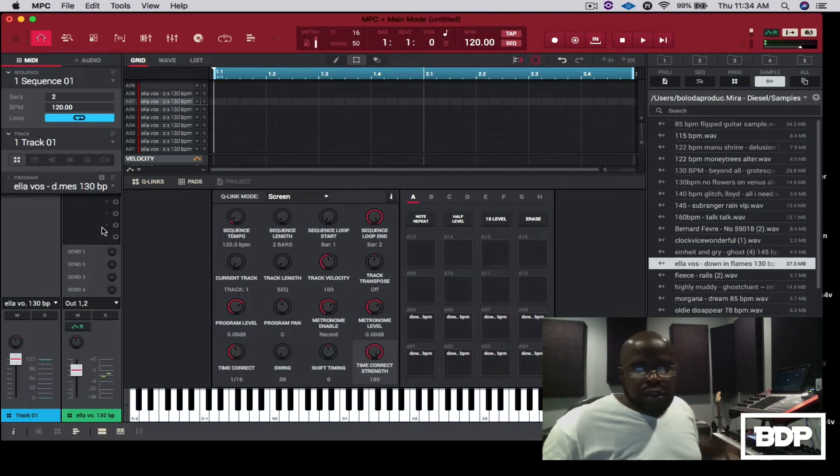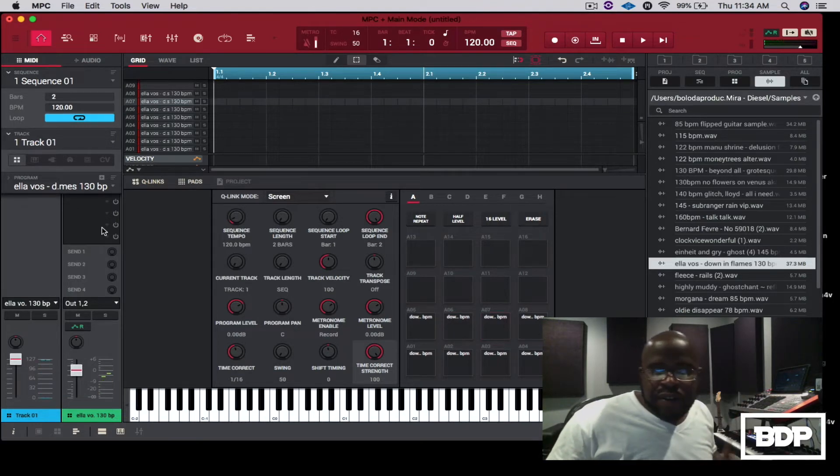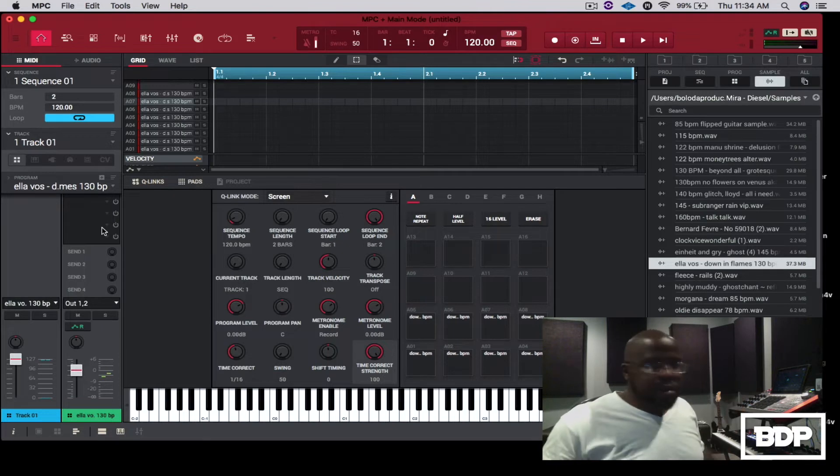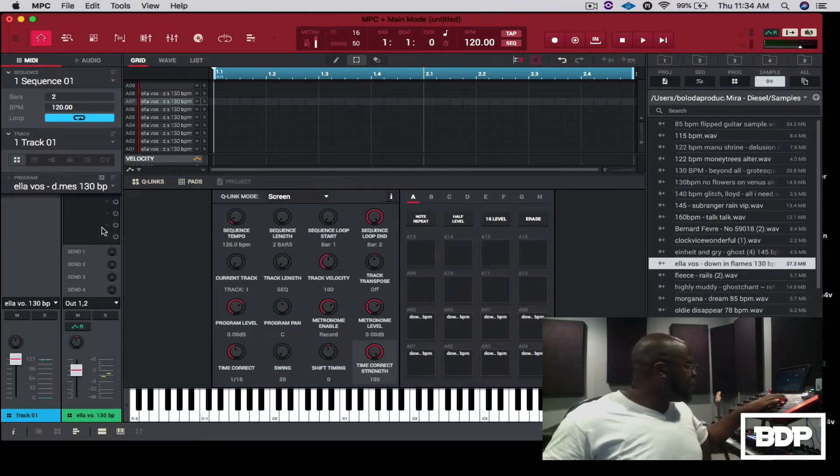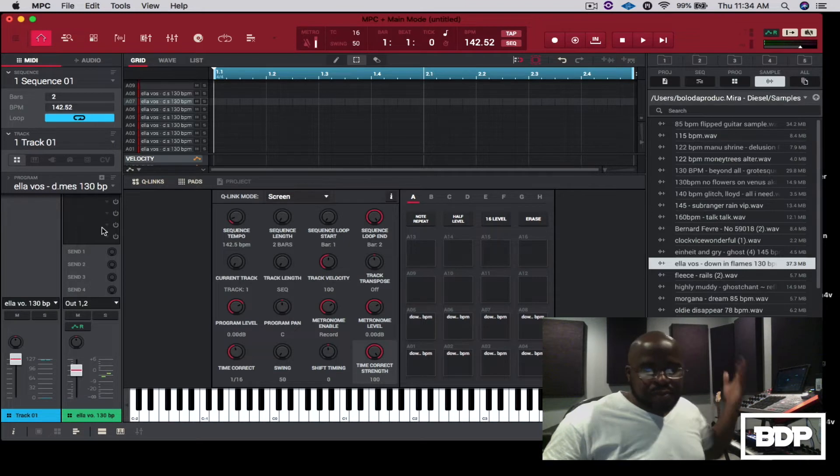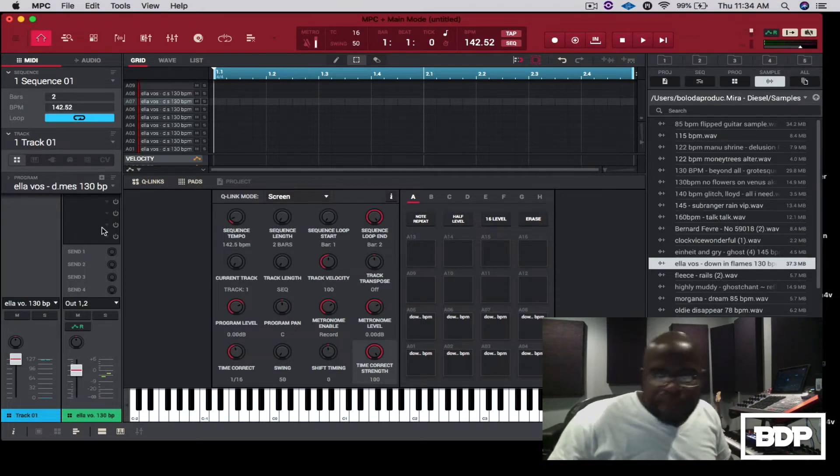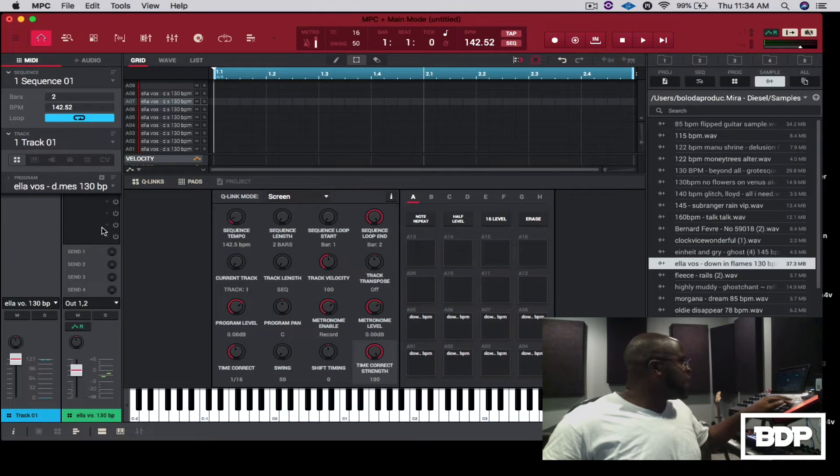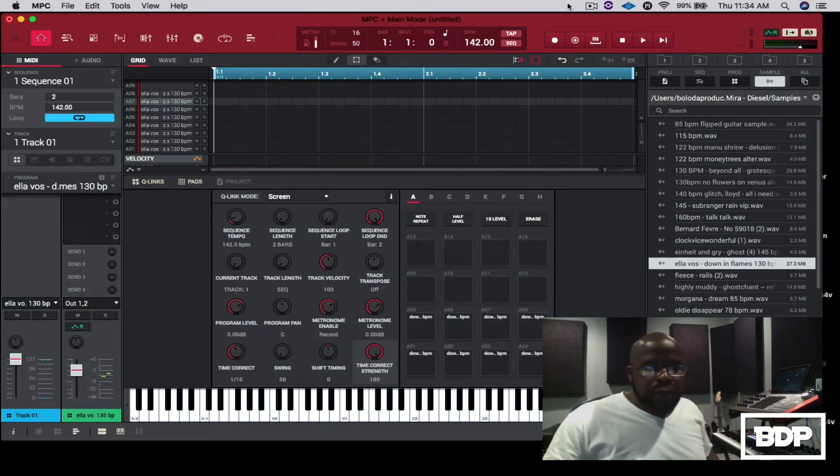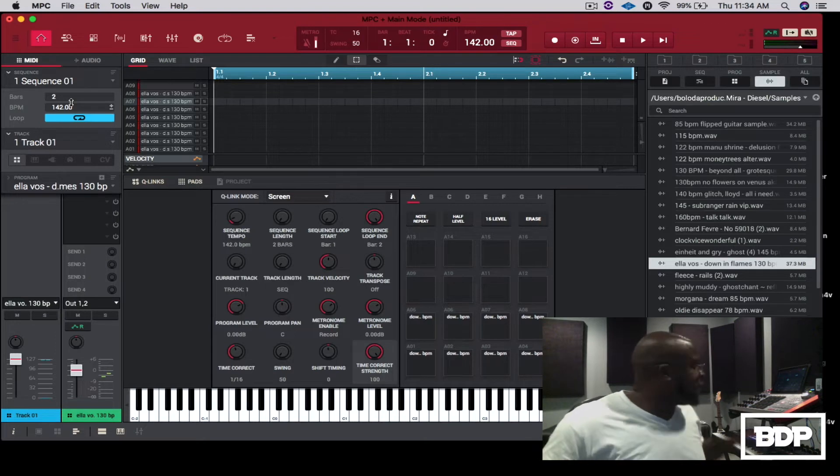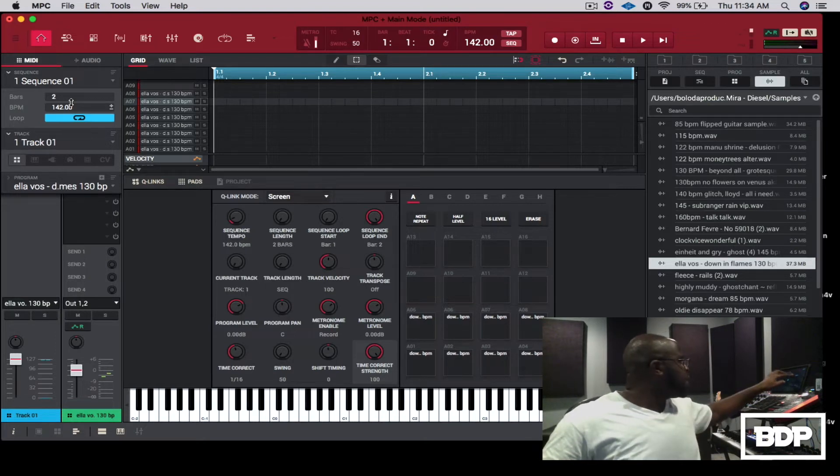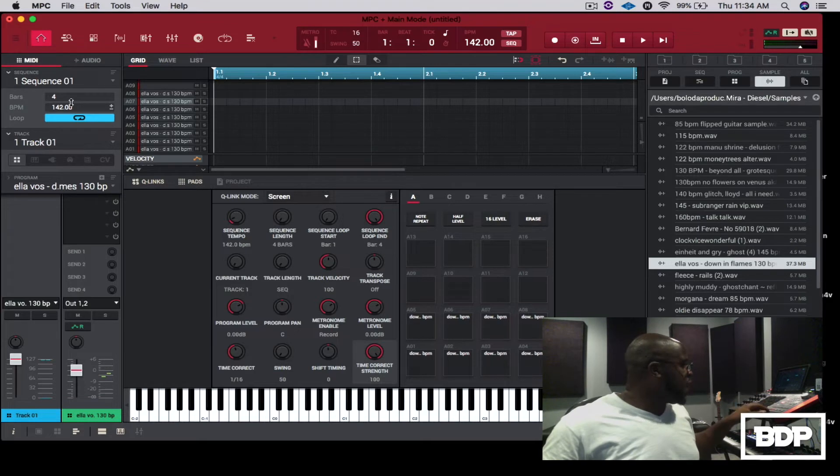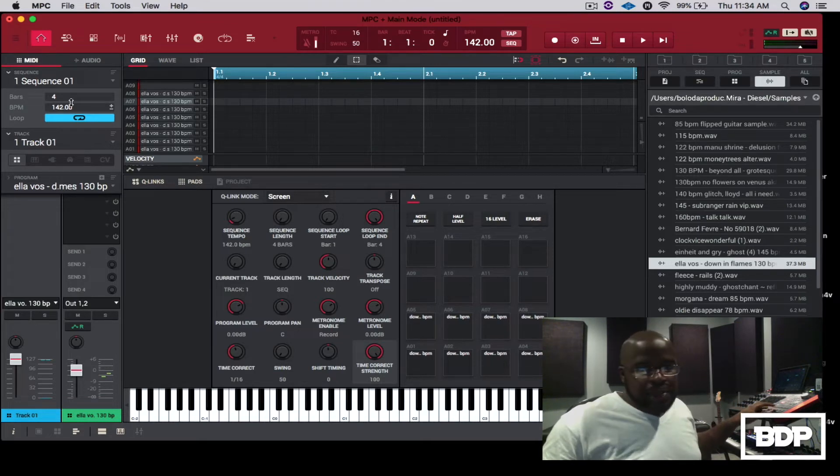So we have something that we like, so now we can tap the tempo. Somewhere around there, we're at 42.52, which I like to leave it at even numbers, so we're going to just make a quick loop. Let's do this at four bars. Right now it's real fast, and then let's make the loop.